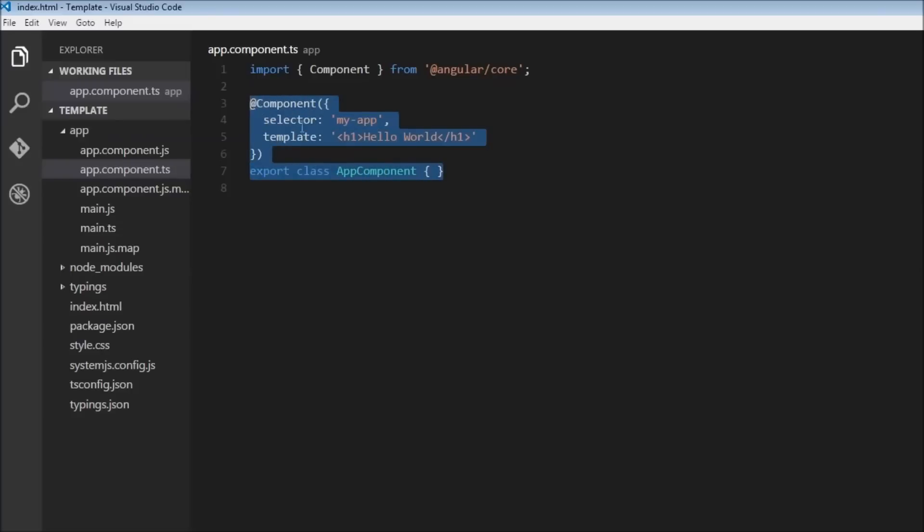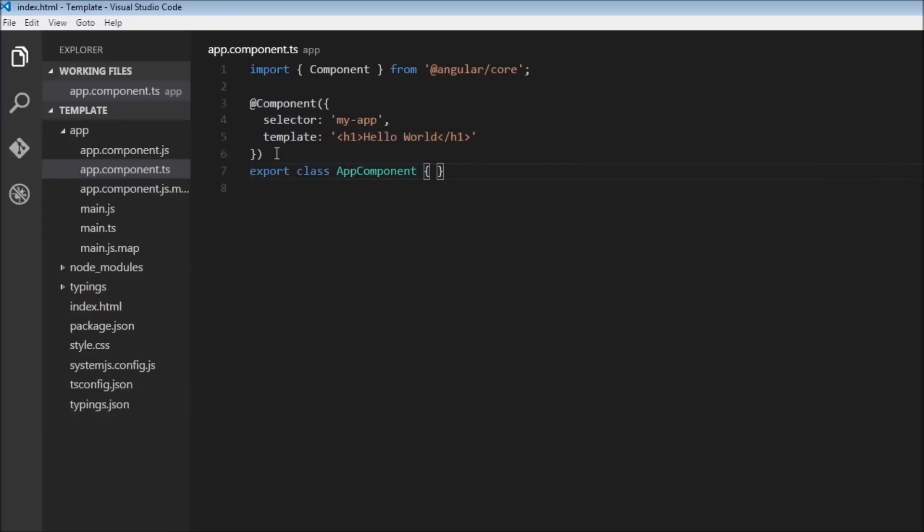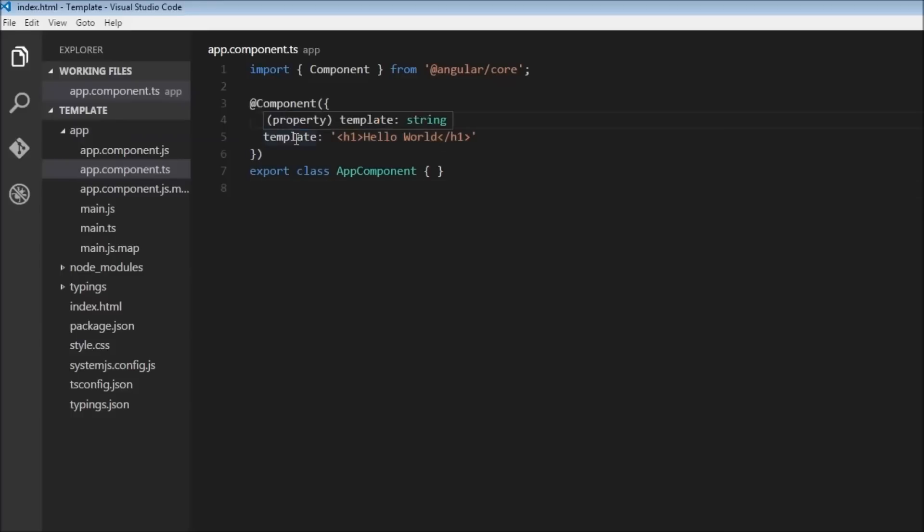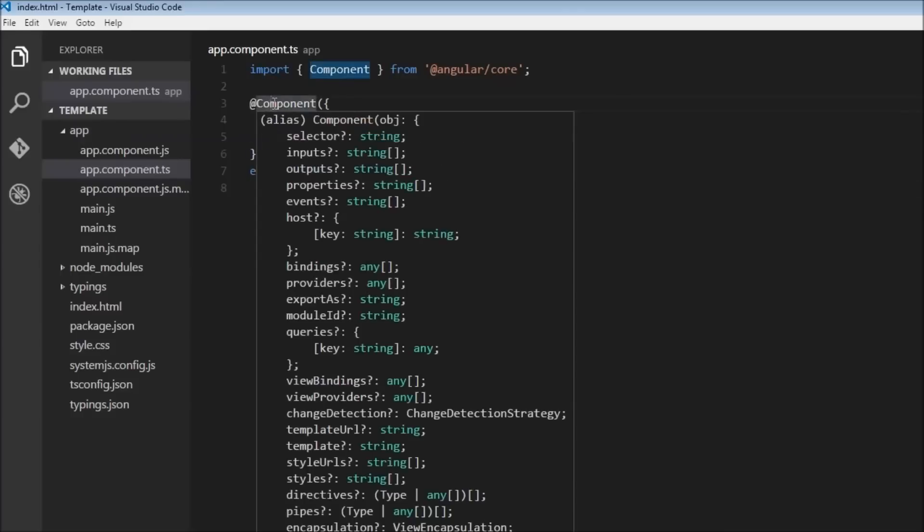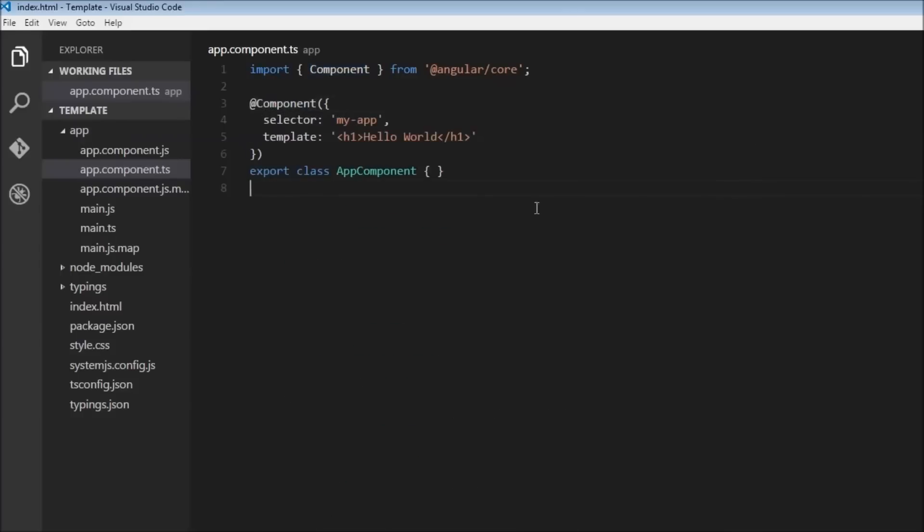So this right here is our class and the name of the class is AppComponent. And the metadata here is the selector and a template which is indicated by a component decorator.